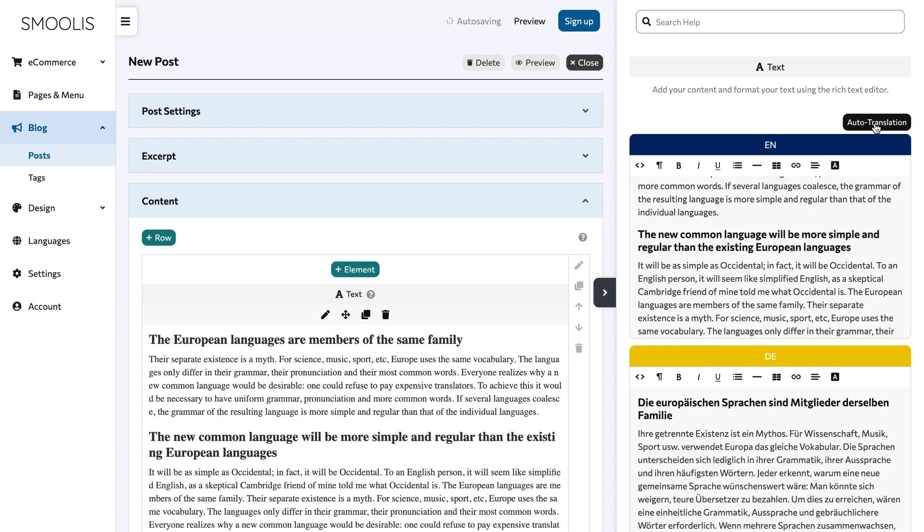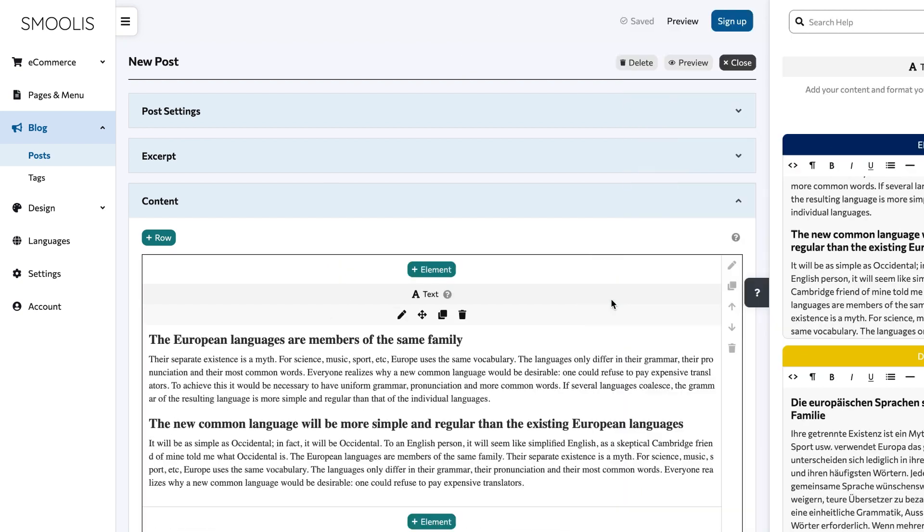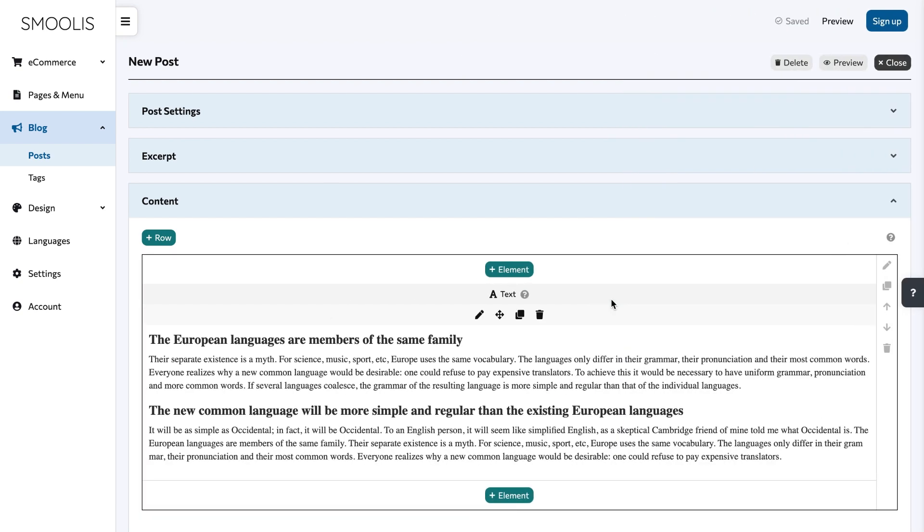Your blog post is now ready. To check how it will look when it's published, click preview.